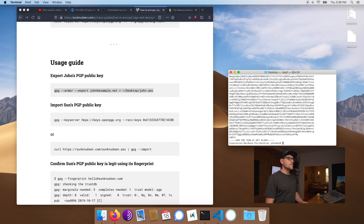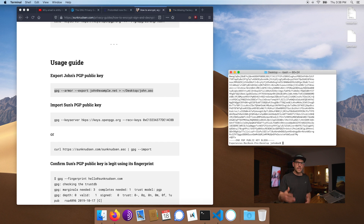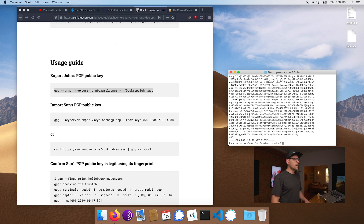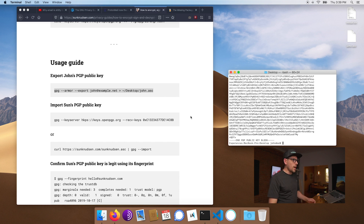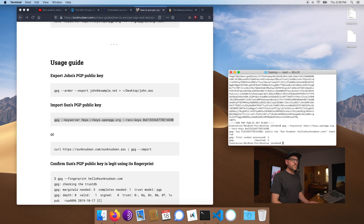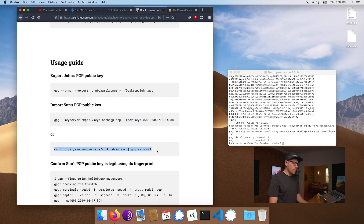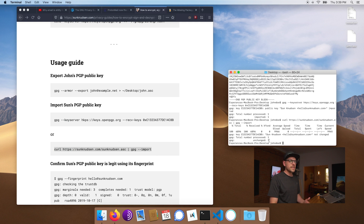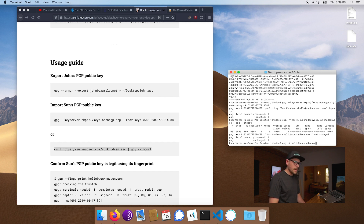The public key is a bunch of gibberish, but cryptographically that's what people use to encrypt messages only you can decipher with your private key. The private key lives on your file system, encrypted with your passphrase. Now let's import my — Sun's — real public key. We do that using the key server, and as you can see it's being imported. We can also import it from my website; it's the same key, so it'll show unchanged.